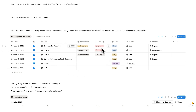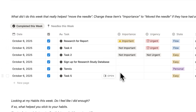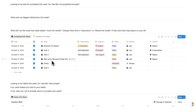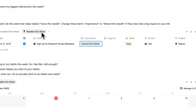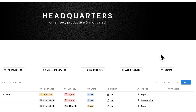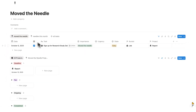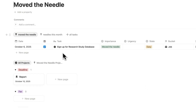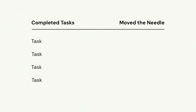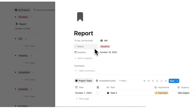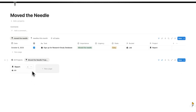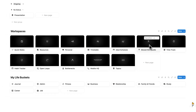This is where the magic happens. Automatically, all the tasks I've completed this week show up in this list, and I can go through them and mark which had a big impact. Let's say signing up for the research study database had a really big impact — I'll click and change it to move the needle. As you can see, it gets removed from here and we can find it under needles this week. If you do this consistently, after a few weeks the move the needle page will have a list of everything you've done that had a profound impact — so you know what to do more of. You'll also see the projects that moved the needle.